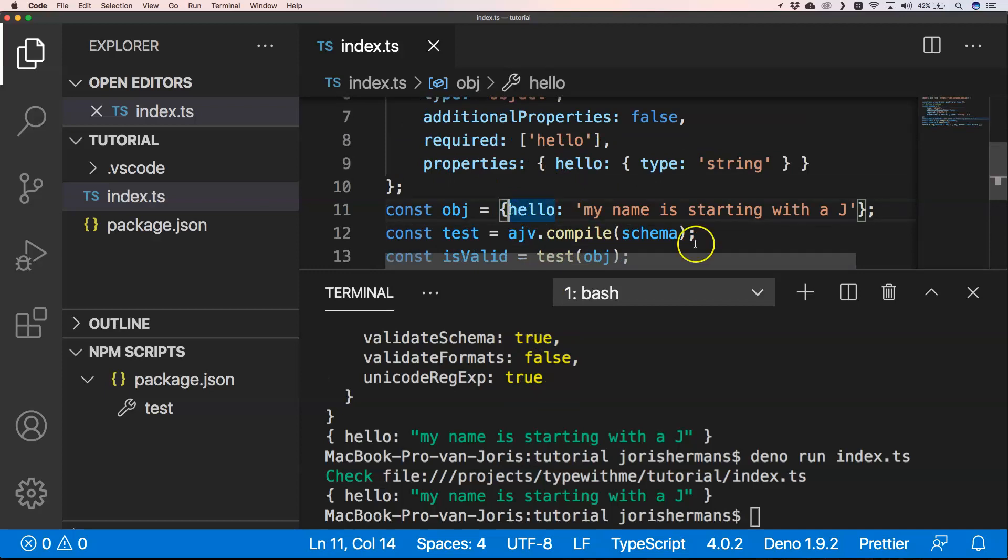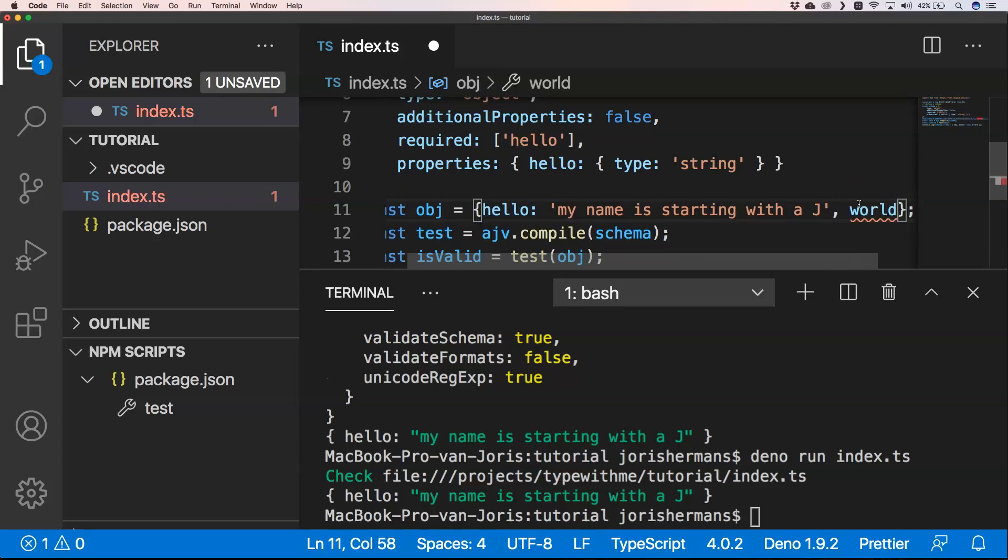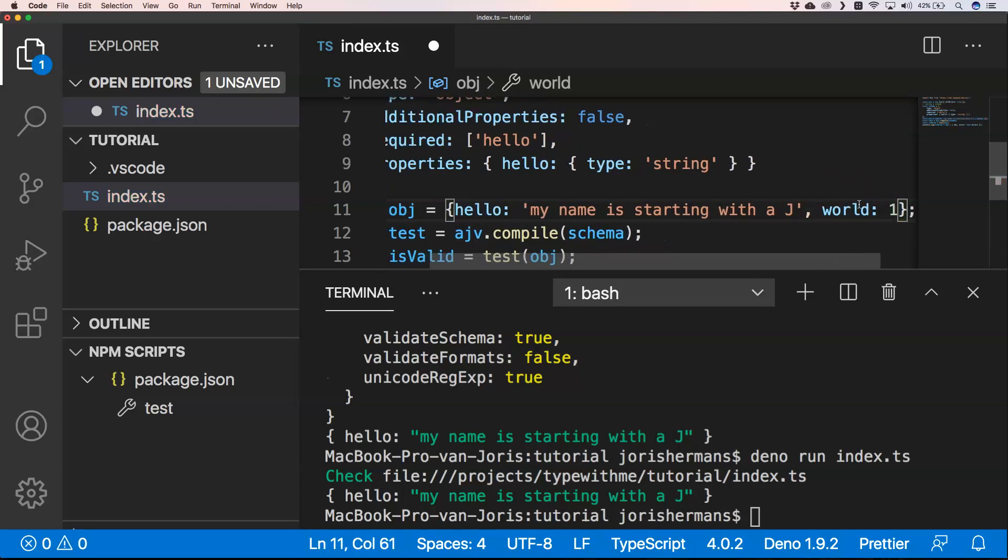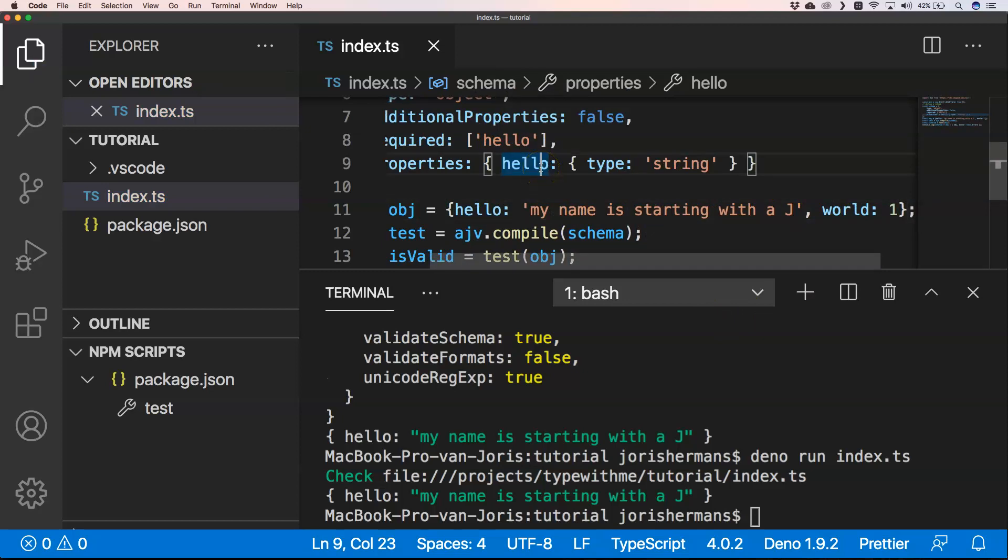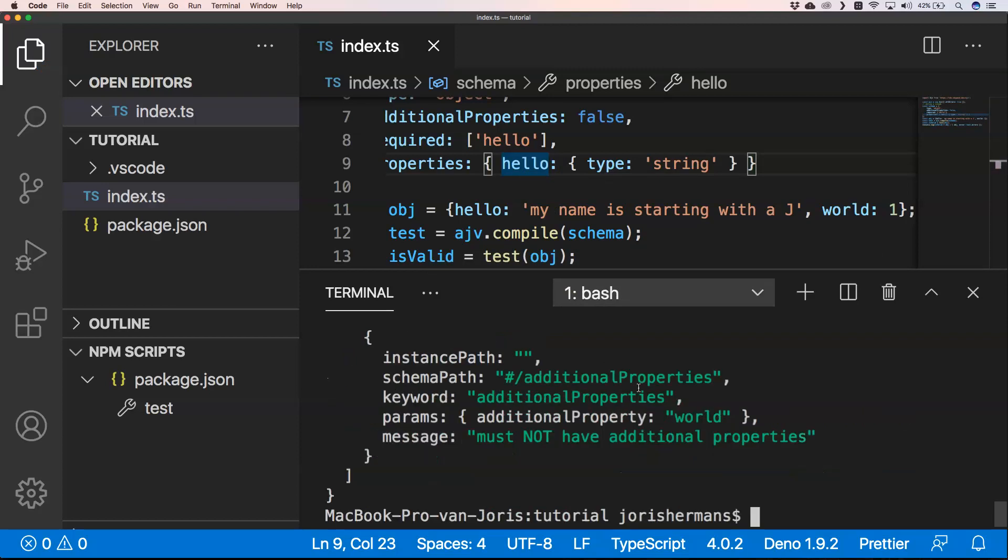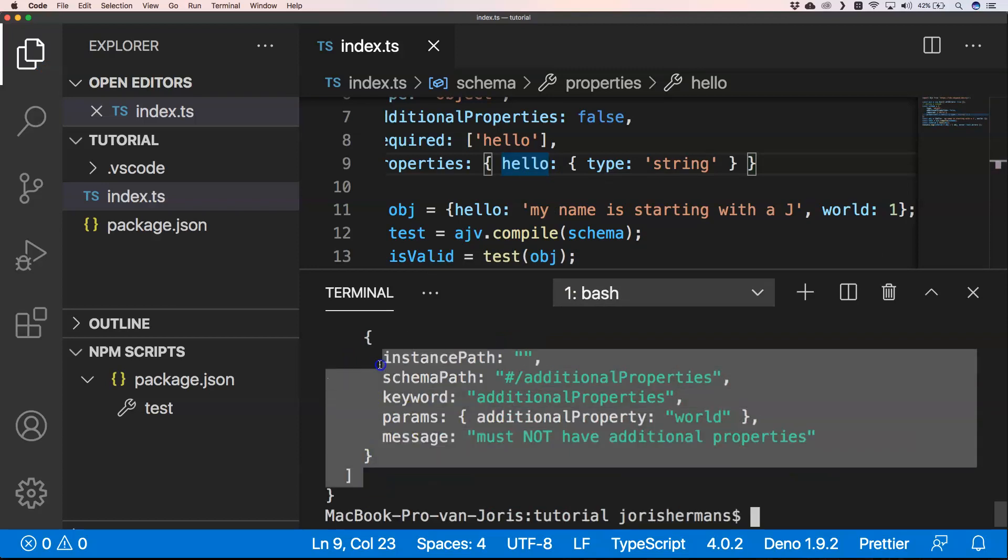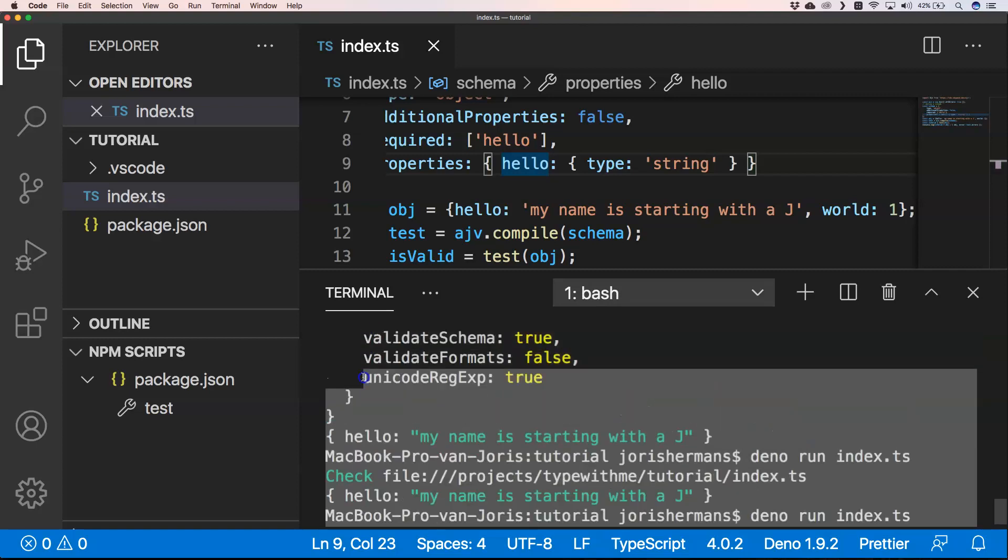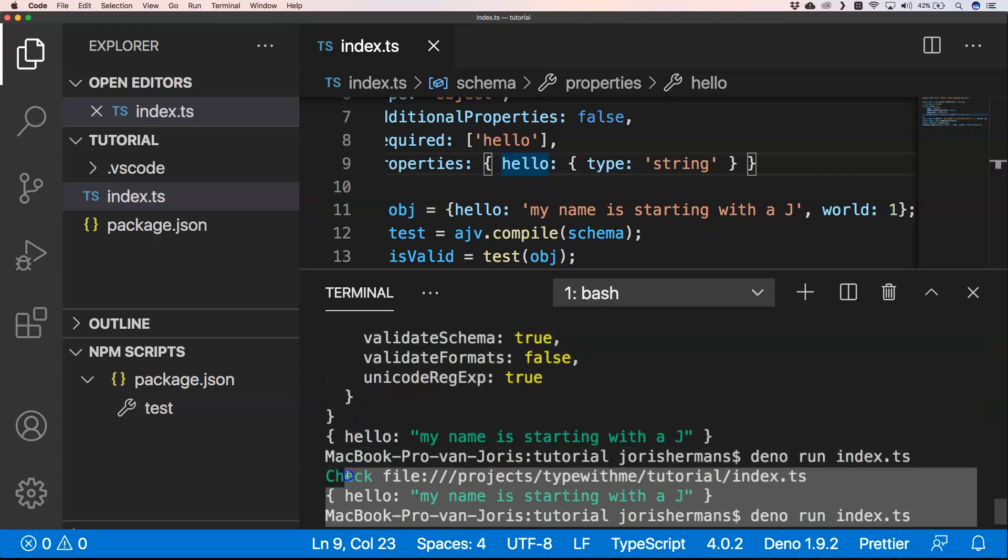Now if we're gonna extend, for example we say here comma world world:1, I'm gonna save this and then of course you will see that you will return an error.